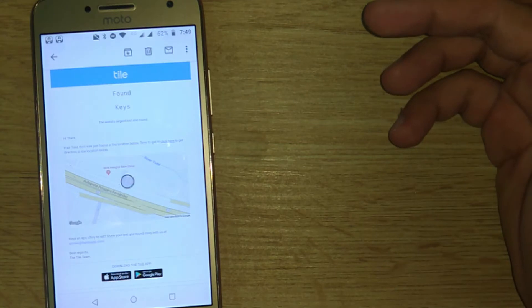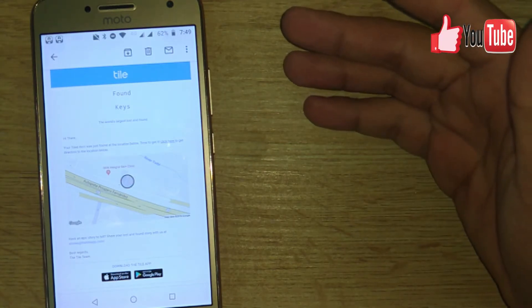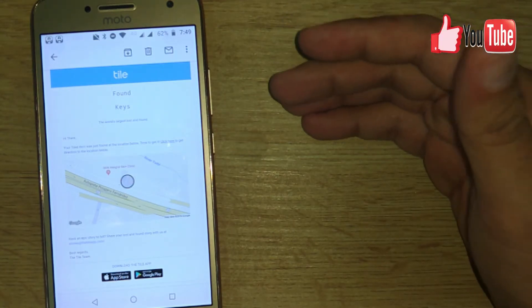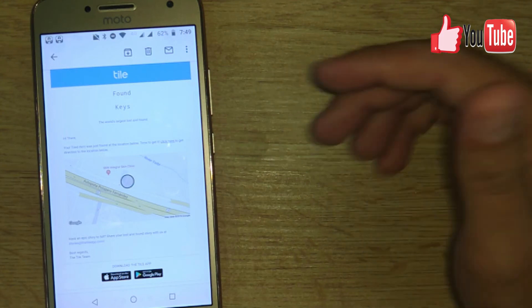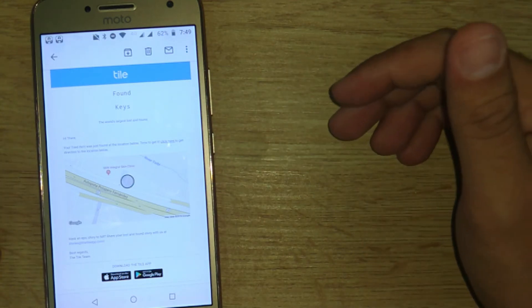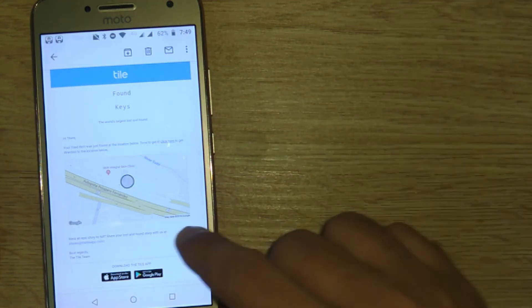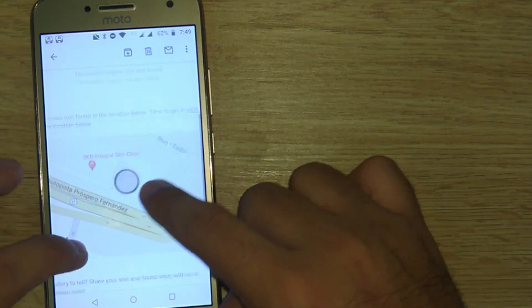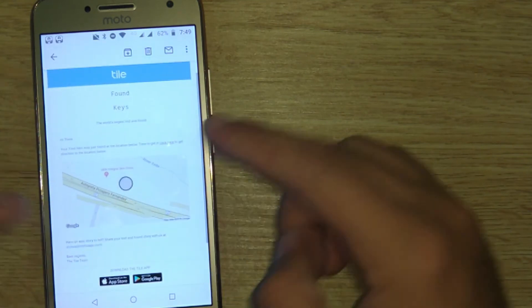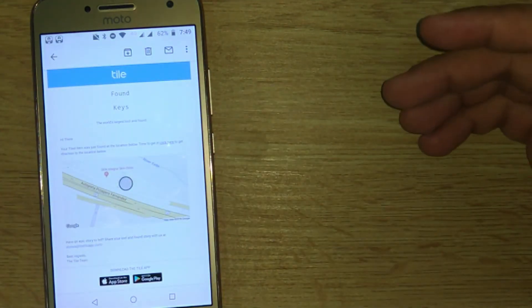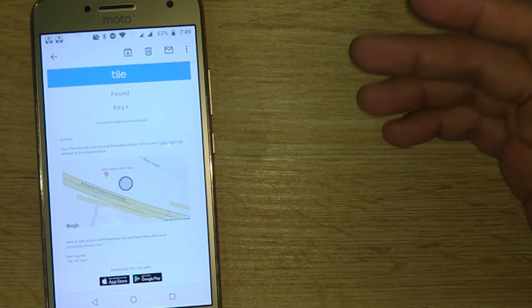So in the application, unfortunately I cannot show it to you guys, but it said an anonymous user went close to your Tile and this was the location where my Tile was. Fortunately, I was able to find my keys and retrieve them back.